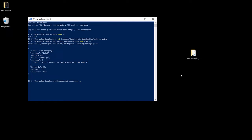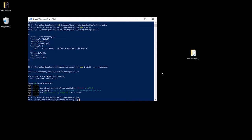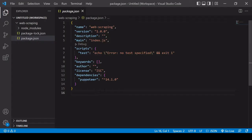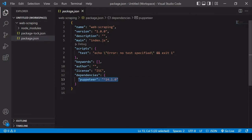Now we're ready to actually install Puppeteer. Make sure you're connected to the internet because we're going to be downloading it from the npm library. Run npm install, saving it as a development dependency, and then type puppeteer. This is going to download it from the Node library. Now that Puppeteer is installed, in the project folder inside package.json you can see that Puppeteer is now listed as a dependency of our project.